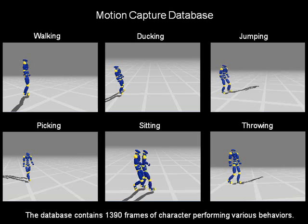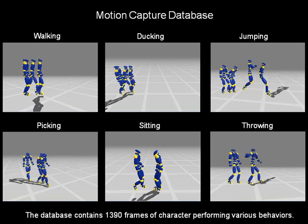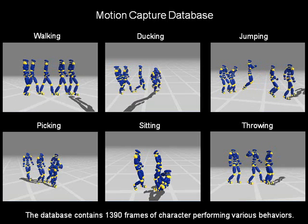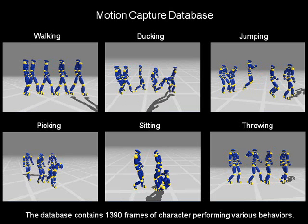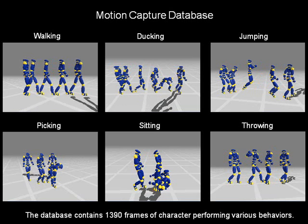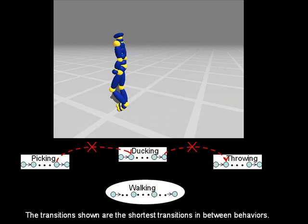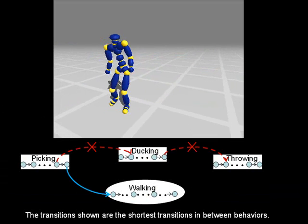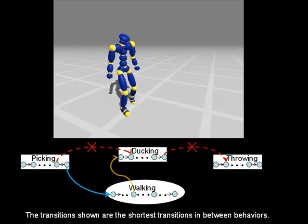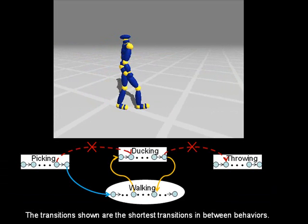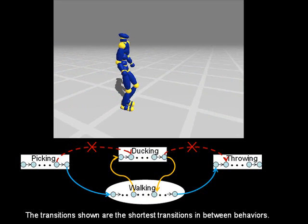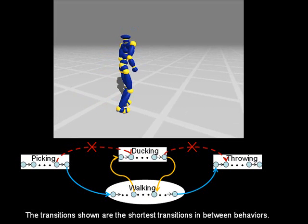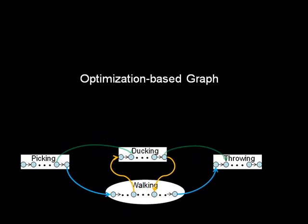Motion capture databases contain a rich variety of human motions. However, it would be difficult, if not impossible, to capture data that contains all possible transitions between different behaviors. For example, even the shortest transition from picking to ducking requires the character to make a few walking steps. To transition from ducking to throwing, the character needs to take several walking steps again. We solve this problem by building optimization-based graphs.